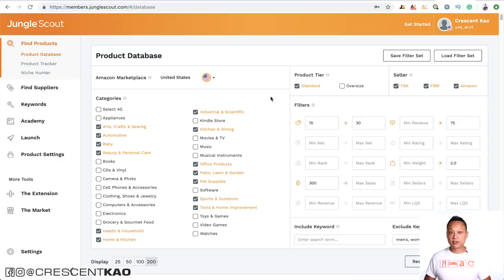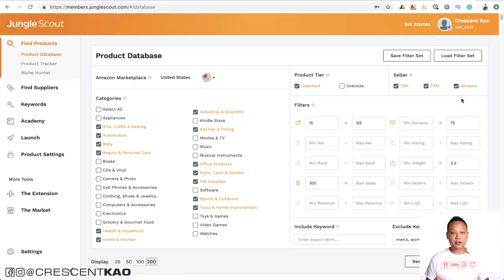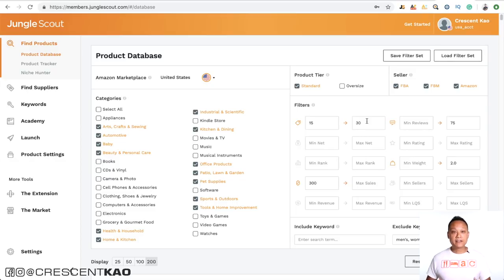If we jump into the Jungle Scout product database, you can see on the left you can choose the specific categories of the products that you wish to sell in. On the right, you can set filters to find products matching specific criteria. Most beginners use a price point between $15 and $50, because anything below $15 probably doesn't have much profit, and anything above $50 is no longer an impulse buy.